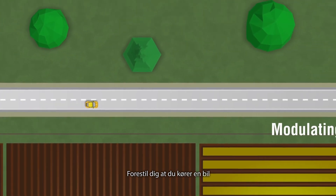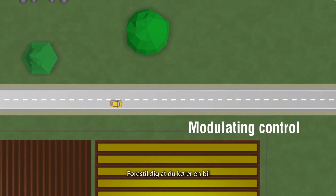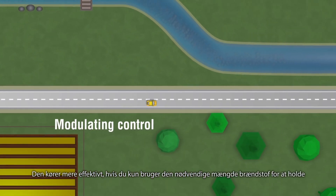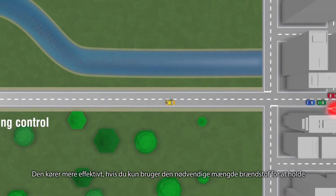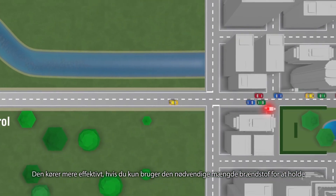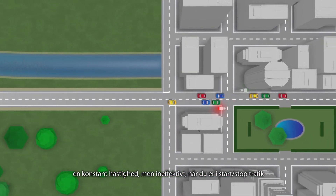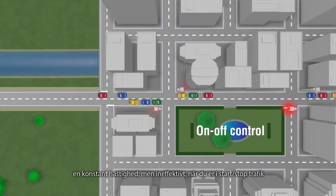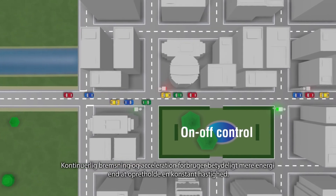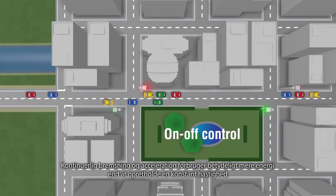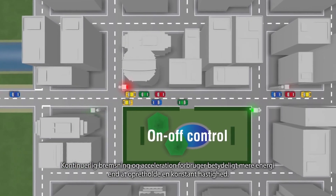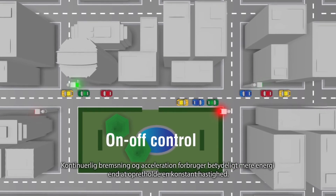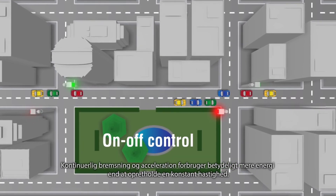Imagine you are driving a car. It runs more efficiently if you only use the necessary amount of fuel to keep a constant speed, but inefficiently when in stop-and-go traffic. Continuous braking and accelerating consumes significantly more energy than maintaining a constant speed.